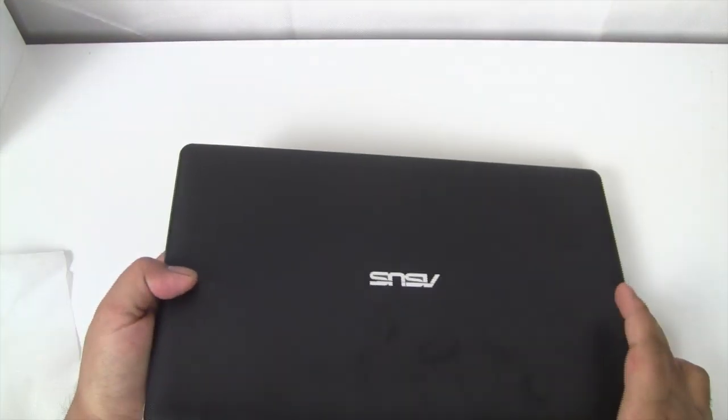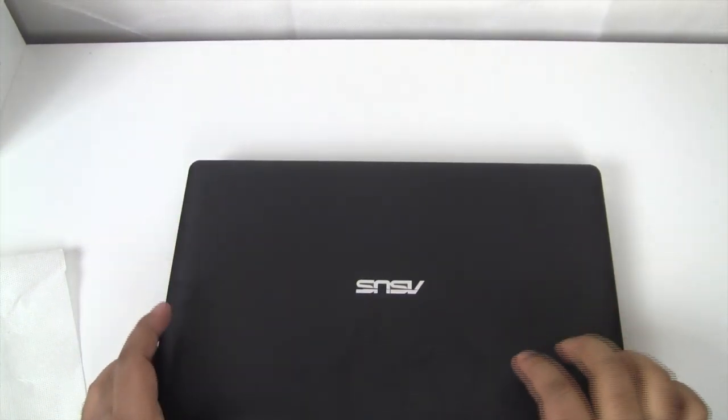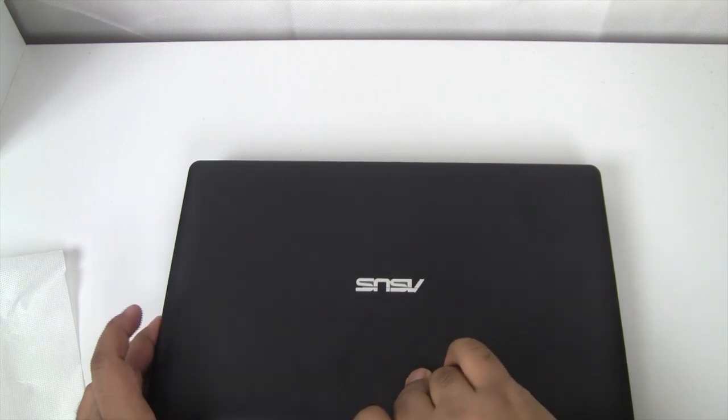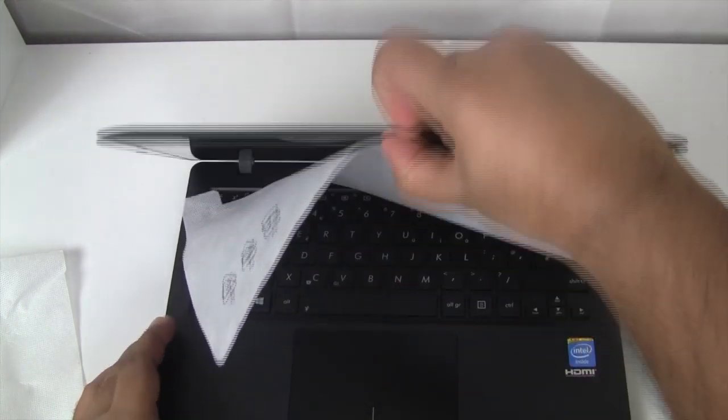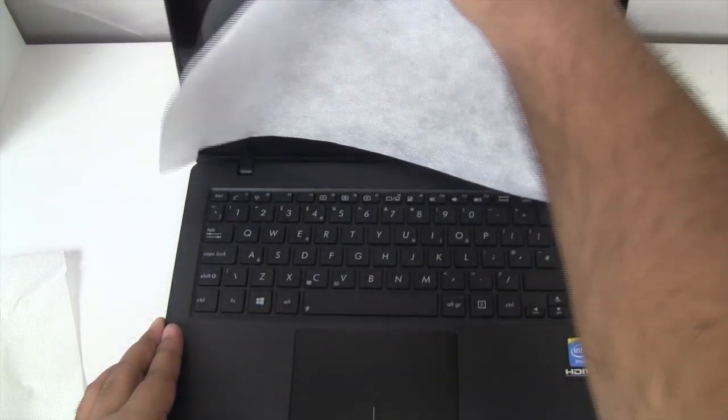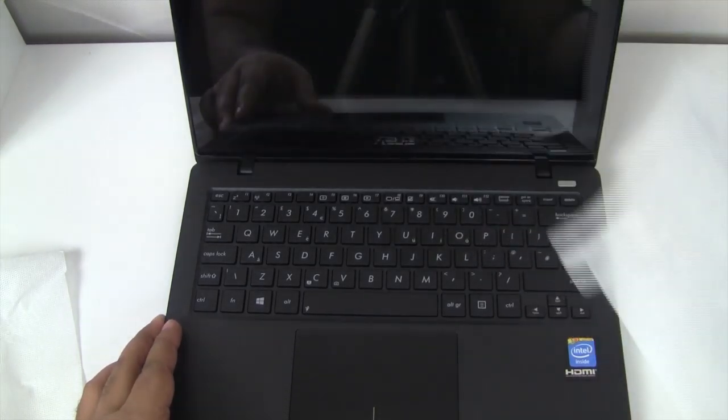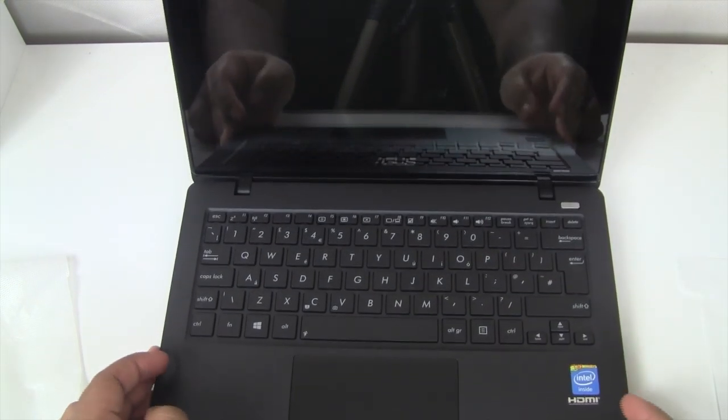Let's flip the notebook back and open it for the first time. It's always really nice and reassuring to open a product for the first time. We get the screen protector to cover the screen, and then we have the mouse pad and the keyboard.